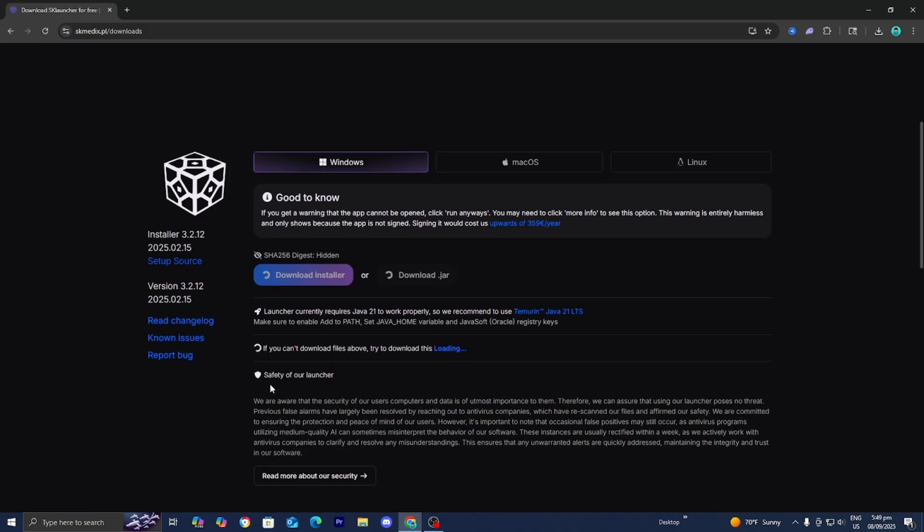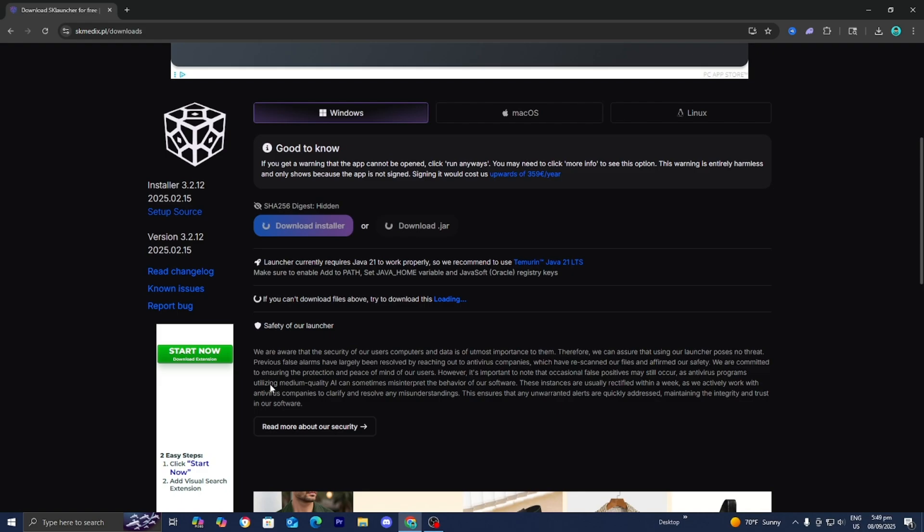Then it is going to bring you to a page that looks like this and from here you can select whether you want to download it for Windows, Mac OS or Linux. So if you are on any one of those operating systems then you are able to download the SK Launcher.